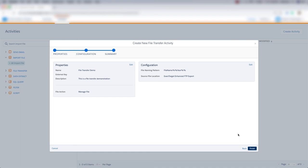And that's how you create a file transfer activity in Marketing Cloud Automation Studio. I'll see you next time.